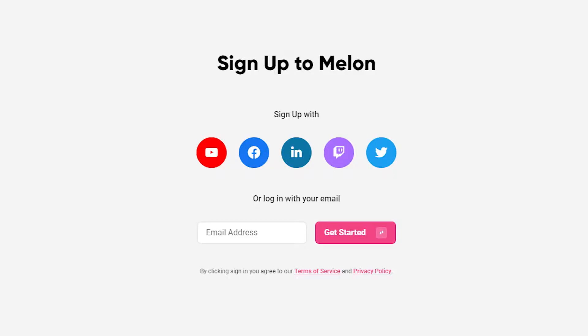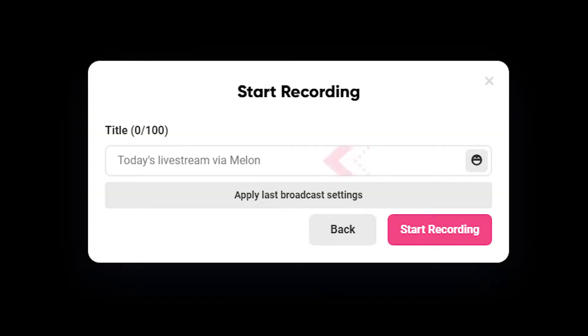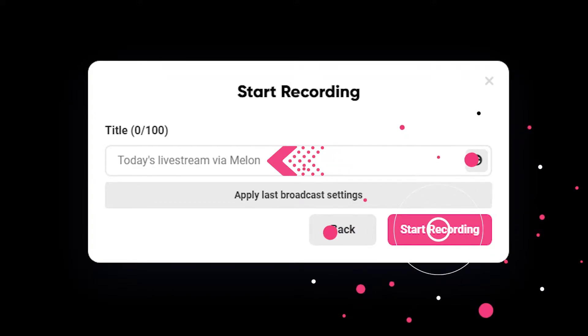First, visit our website and log into the platform. Click on the record panel on the bottom of the screen. Now name the title of your recording and press start recording.